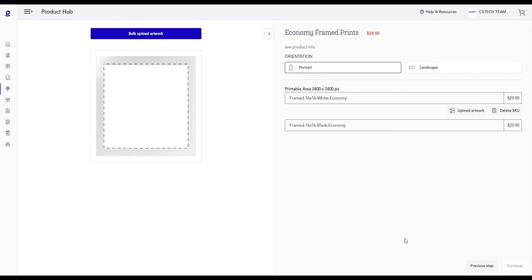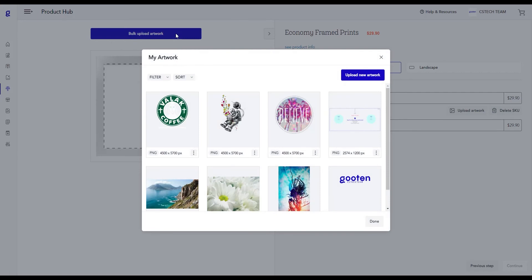This will take you to our Image Editor page where you can upload your design and edit it on your product. Click on the Bulk Upload Artwork button. From here, you can upload any new artwork for your product by clicking the Upload New Artwork button. For now, we'll upload an artwork that's already saved in our system. To do this, simply highlight over the image and then click on the Select button.